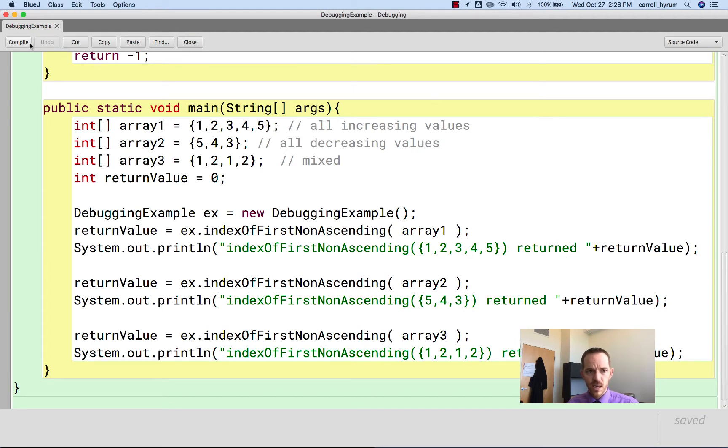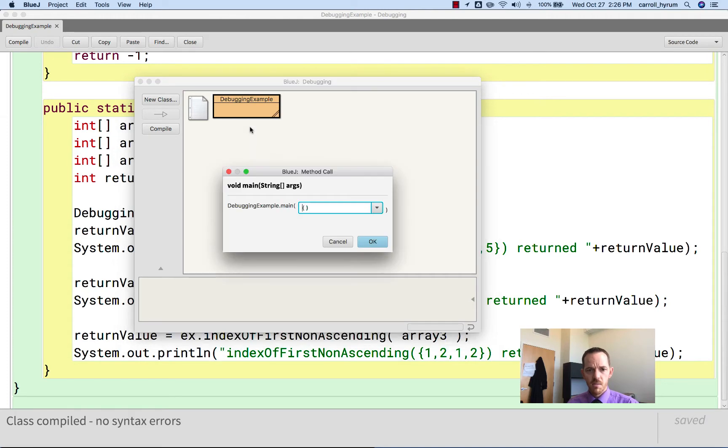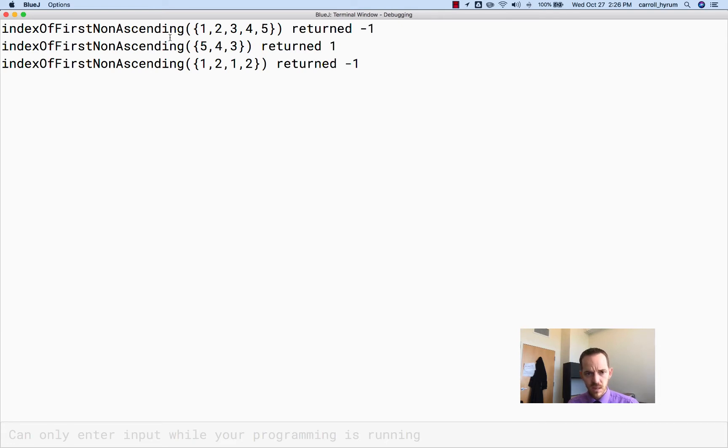So if we compile it, yay, it compiles, and then we run it. I right-click, main, execute it. IndexOfFirstNonAscending, great, it returned negative 1 because they're all ascending. But wait, these are descending. Okay, good, it returned 1.